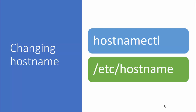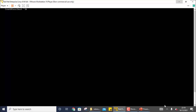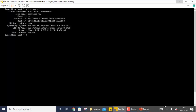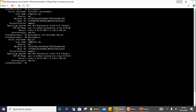The next thing is changing the hostname. `hostnamectl` is the command you can use, or you can modify the `/etc/hostname` file — both will do the same thing. If I write `hostnamectl` it shows the current hostname, which is `localhost.localdomain`. To change it, write `hostnamectl set-hostname` and the new name. Run `hostnamectl` again and you can see the hostname is changed. This is a very simple question — you have to get this correct.